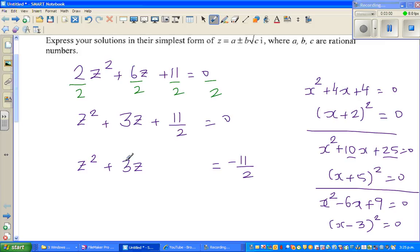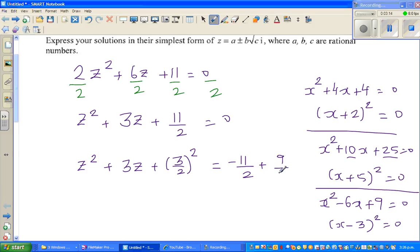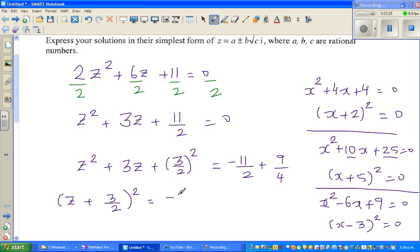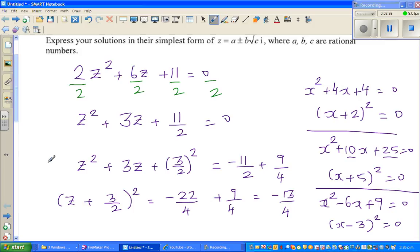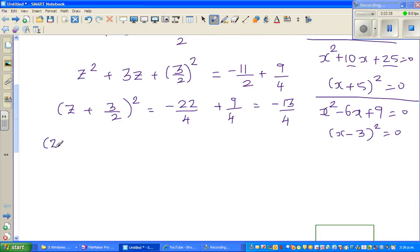Now applying this to our equation: half of 3 is 1.5, written as 3 over 2, and (3 over 2) squared is 9 over 4. I add 9 over 4 to both sides, so the left side becomes (z plus 3 over 2) squared, and the right side becomes minus 11 over 2 plus 9 over 4.